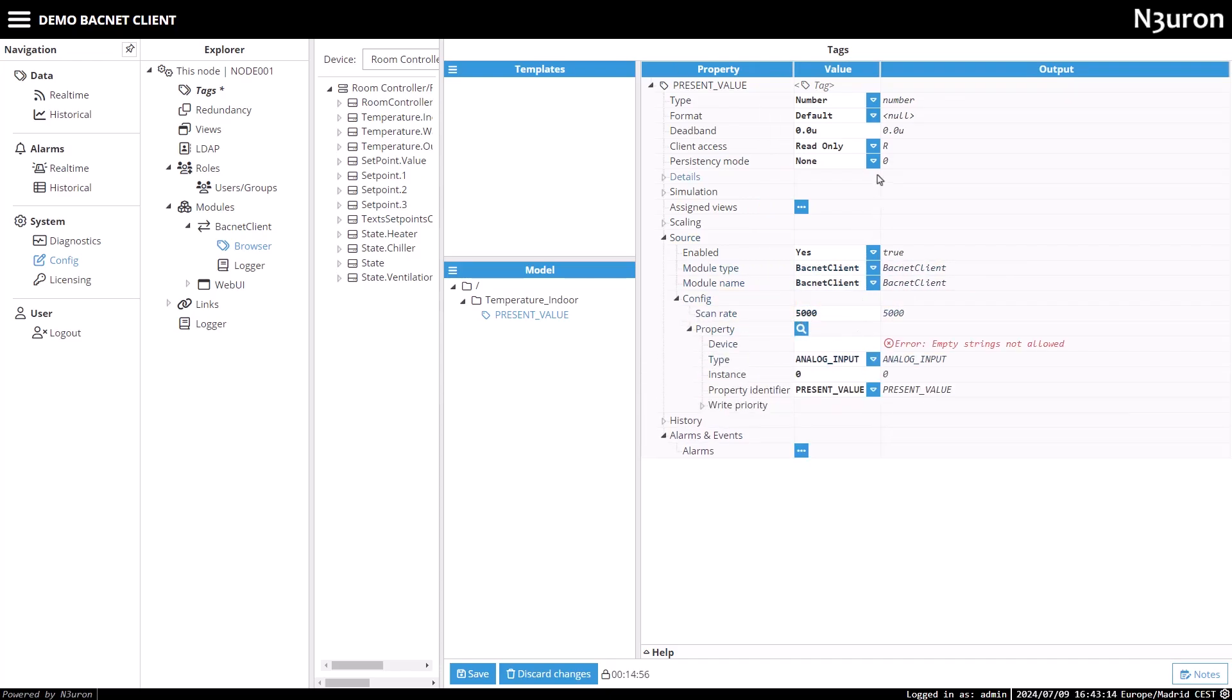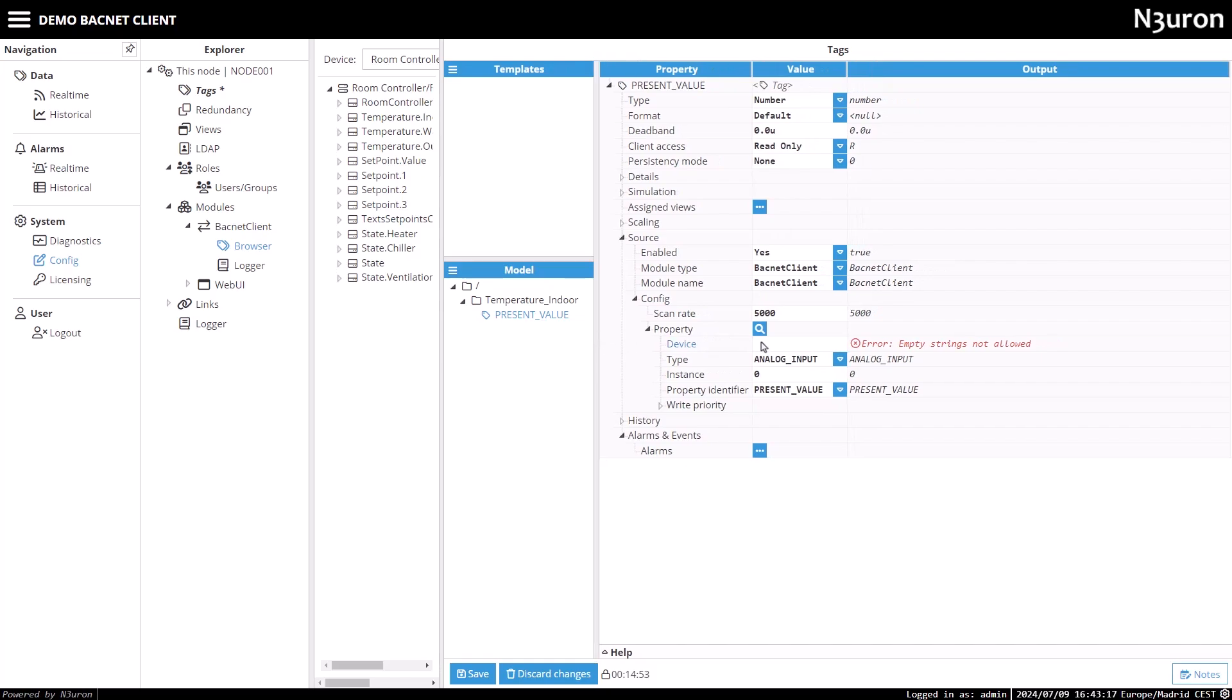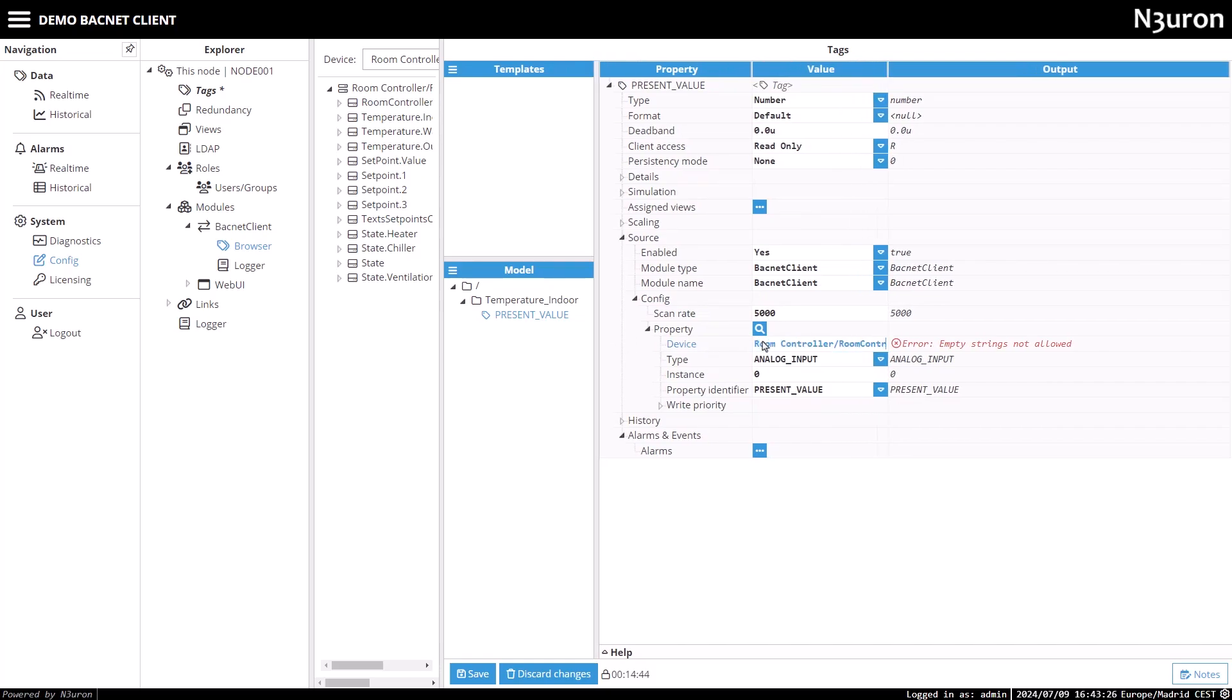Next, I'll enter the device property for our BACnet device, which includes the channel name, a forward slash, and the device name.